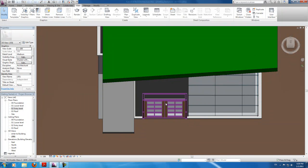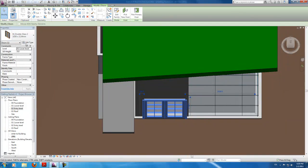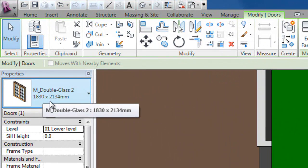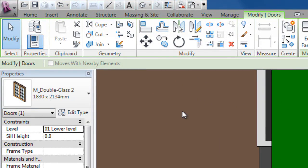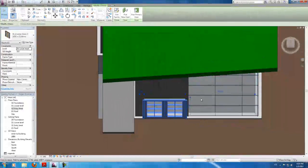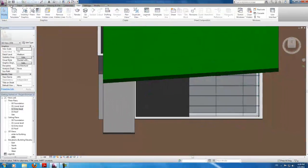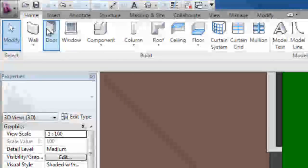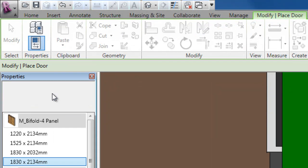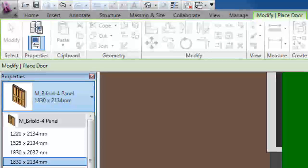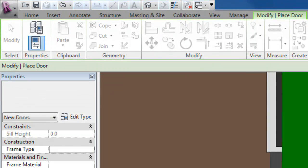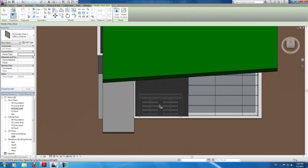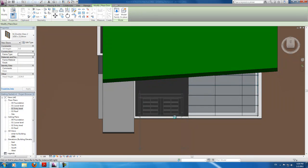So I click modify. Click the door. It's double glass, 1830, 12134. Remember that. Delete. Now door, double glass, 1830, 12134. And we'll just click it where it used to be.